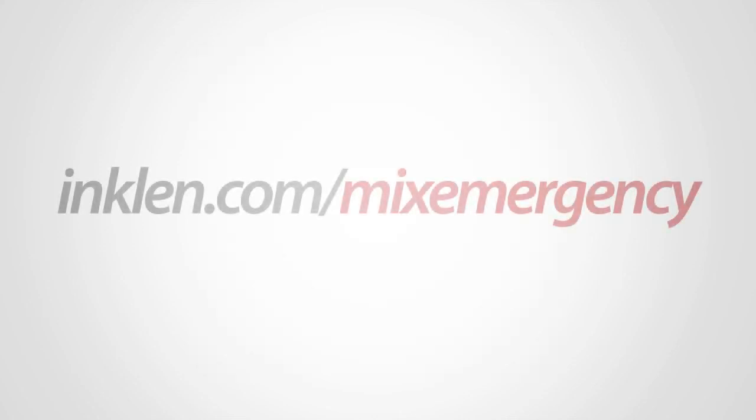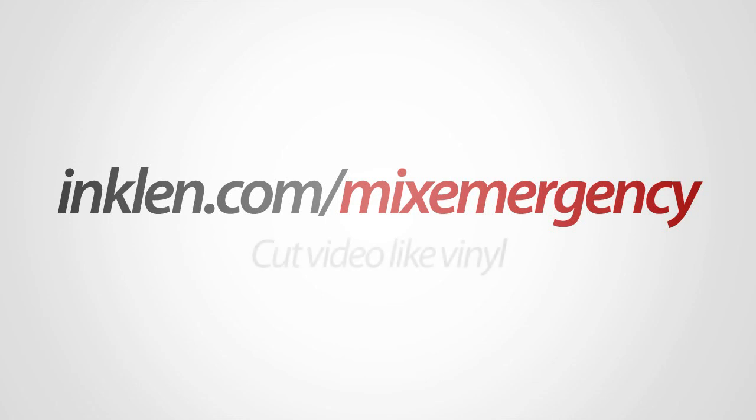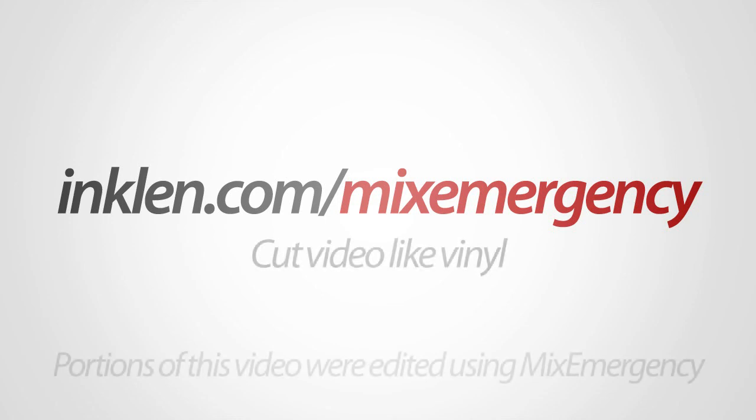These are only some of the changes in MixEmergency 1.4. For a full list of changes and bug fixes, visit the Inklin website where you can download the latest updates and plugins.